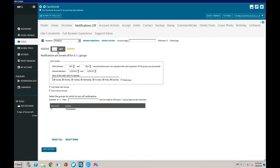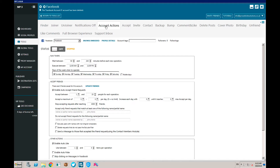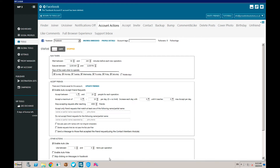You can turn notifications off for groups specifically. Under Account Actions, you can auto-accept friend requests - set a certain amount of people per day, accept 10 requests a day, and stop accepting after you hit a specific number of friends. You can choose not to accept friend requests from people with certain names, or only accept from people with certain names. You can also exclude users with non-English characters and set the tool to auto-like posts from people you've just friend requested or accepted.